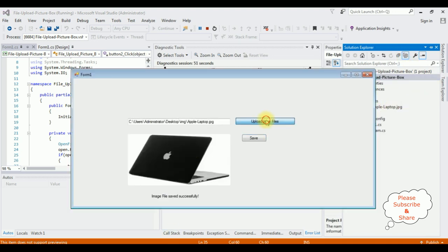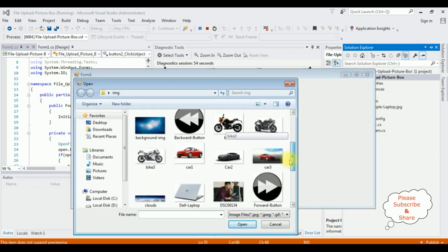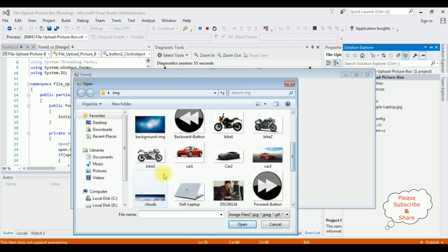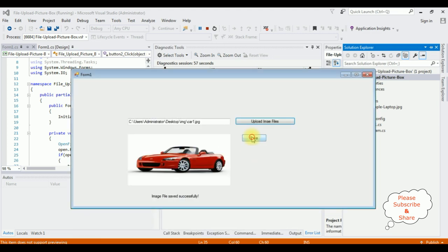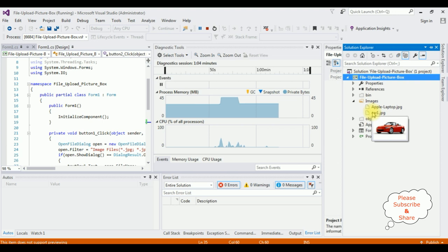Let's add another one, car one, save. See here, car one.jpg. That's it.